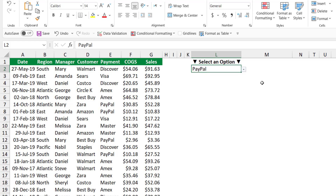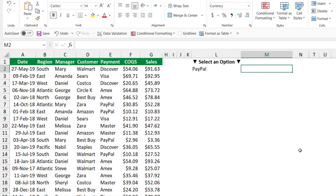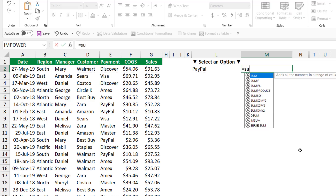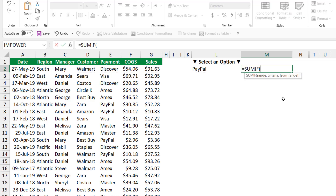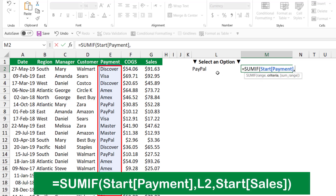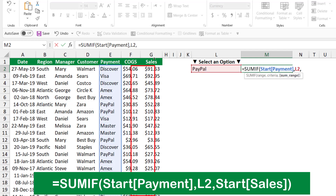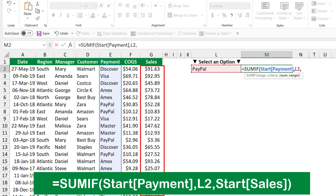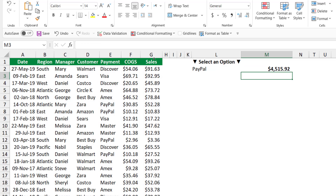I would like to create a function that adds up all the sales for PayPal. This is a simple SUMIF function. I type equal SUMIF and hit tab. The first argument is the criteria range, and because PayPal is a payment method, I hover over payment and select the entire column. I type a comma, select PayPal as the criteria, type a comma, and for the last argument — the sum range — I select the sales column.